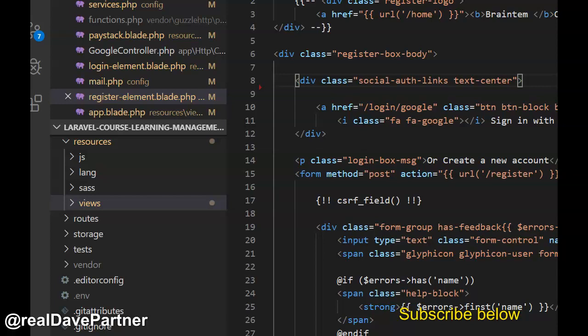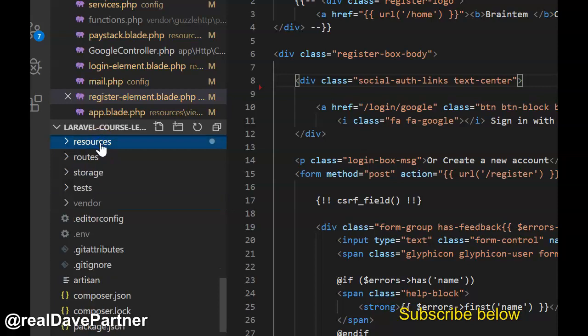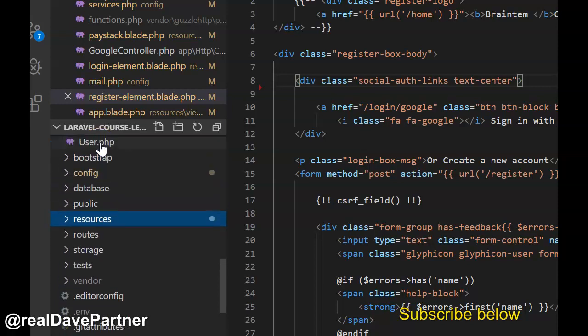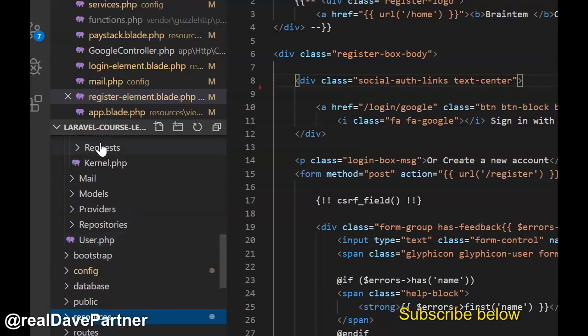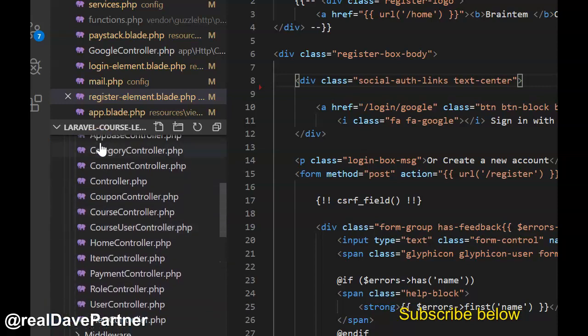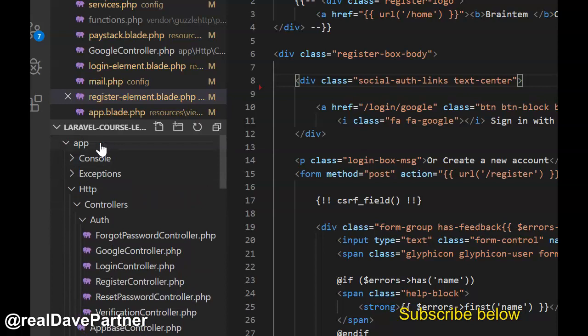If your Laravel app is having issues with delivering email for password reset, I'll show you what I did to solve it. I'm running on Laravel 5.x and it's also worked for Laravel 6.